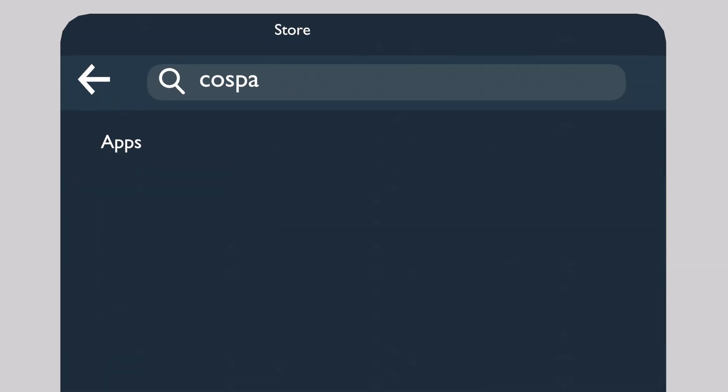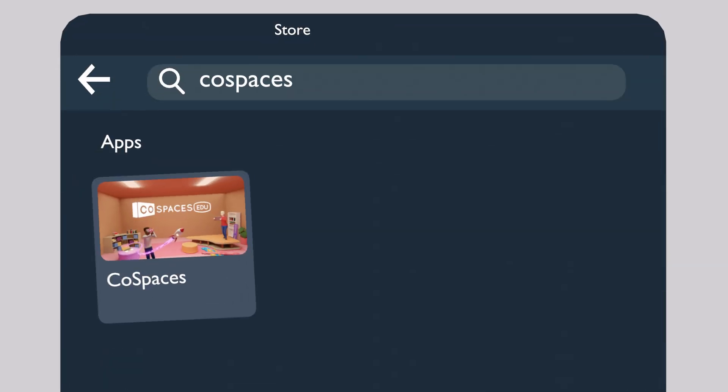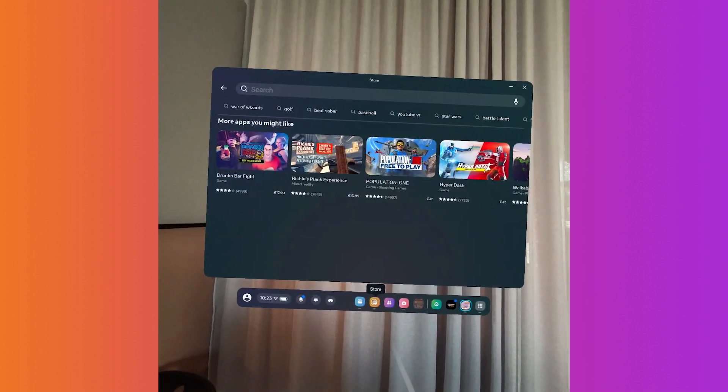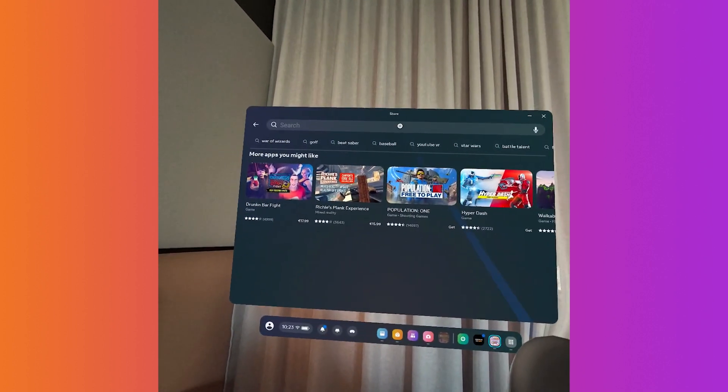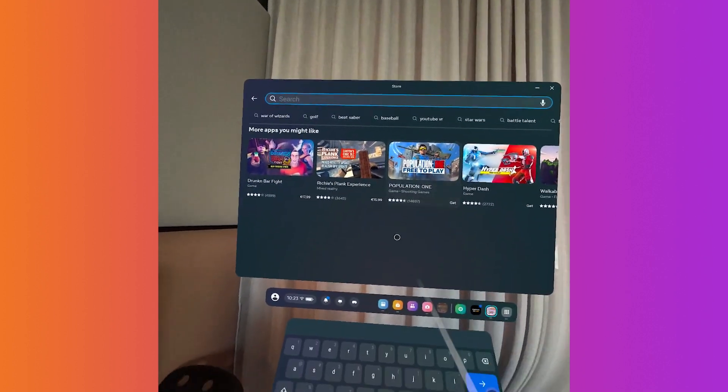CoSpaces can be easily explored on MetaQuest headsets. From your device, head to the MetaStore and search for CoSpaces EDU.